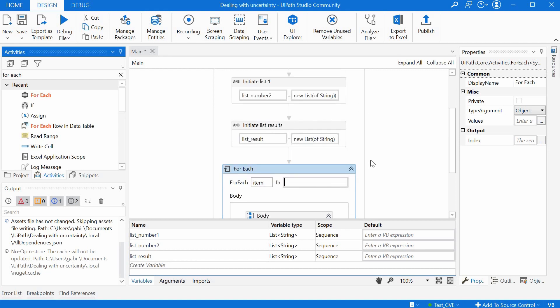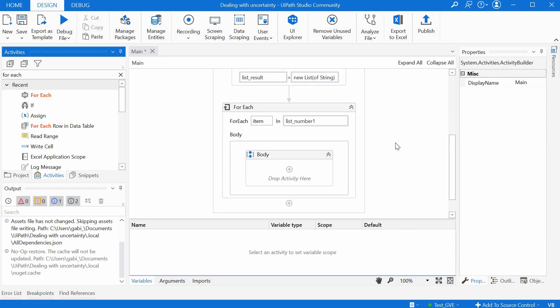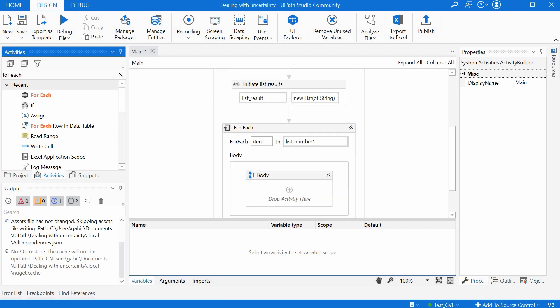So I can say for each item in list number one but then I need to know to have a counter or a position to know on which position I am in the list just to be able to pull the element from the second list. So for that we can have an assign.